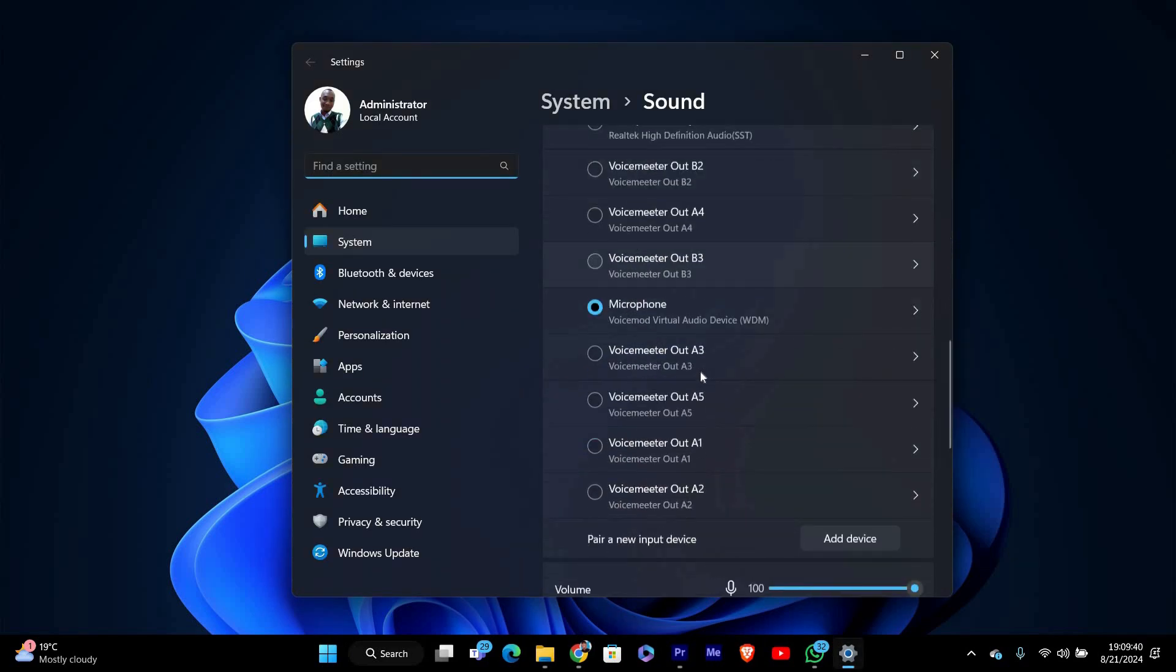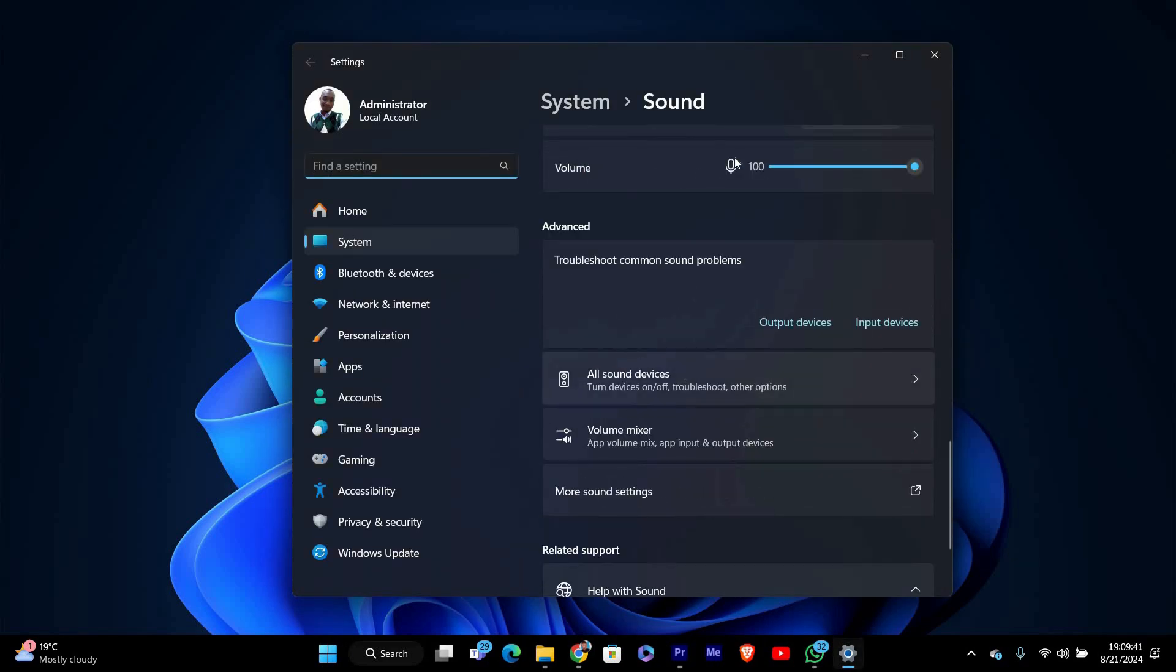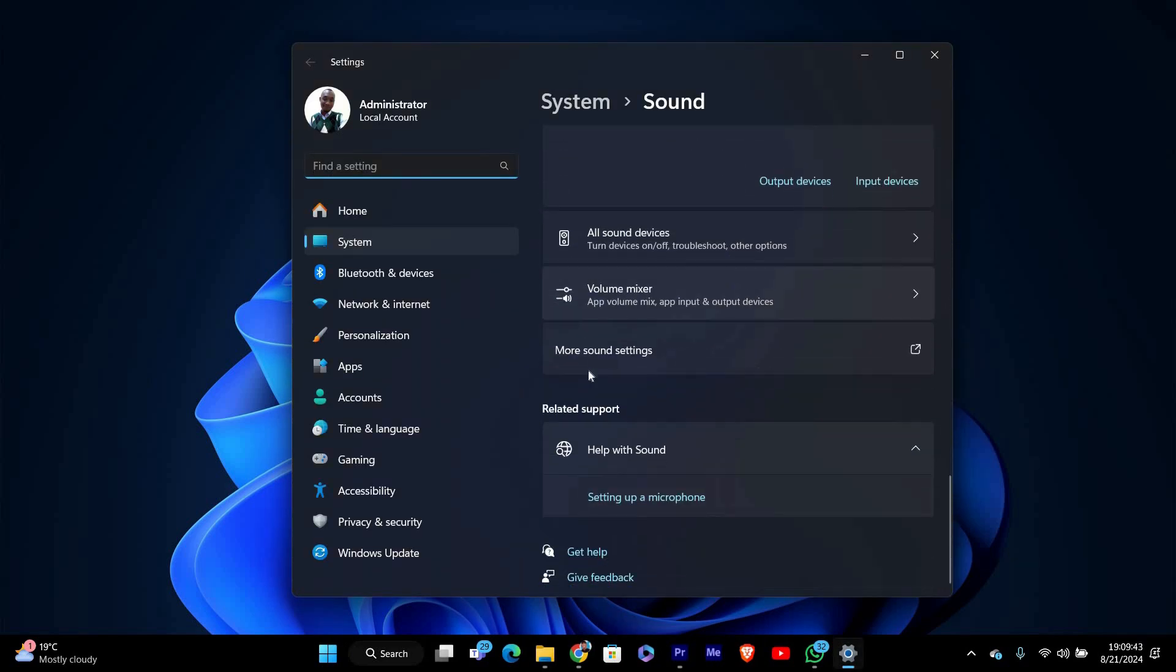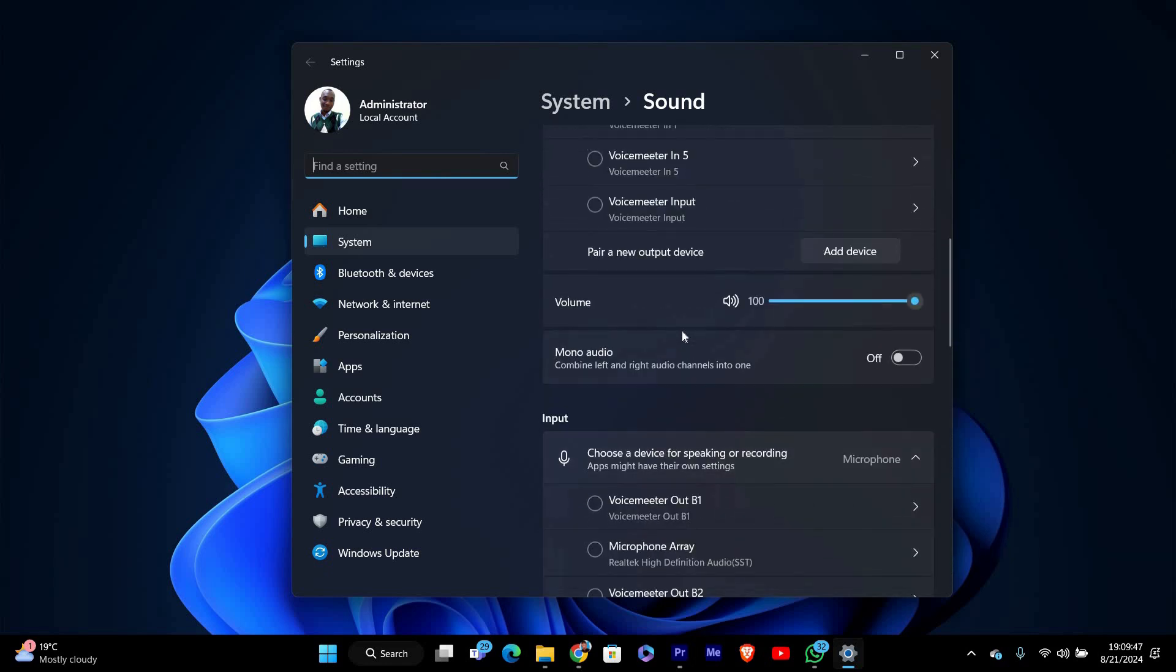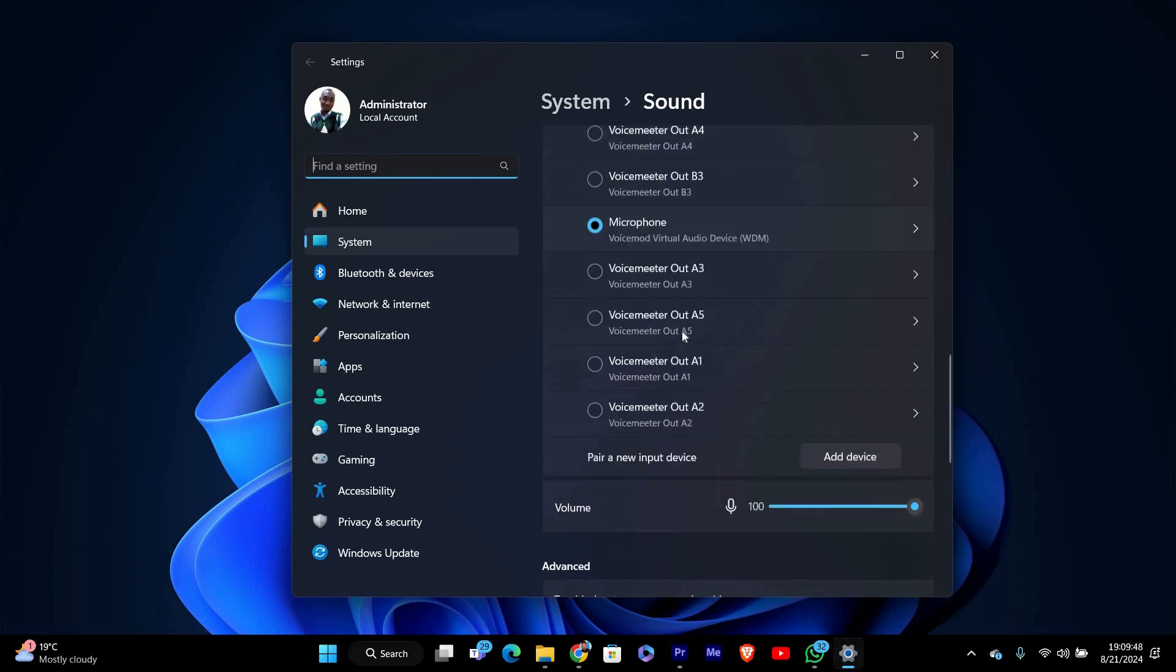Now in the sound settings window, you'll see a list of audio output devices under output. Choose the device that you're currently using, like your headphones or speakers, by clicking on it.